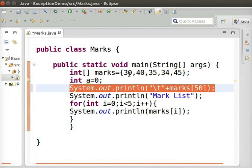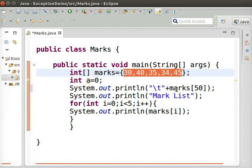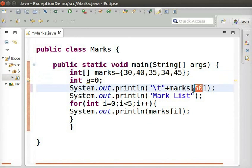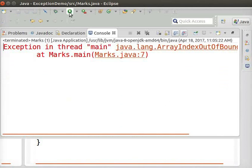We know that there are only 5 elements in our array. But in this statement, we are trying to access the element at index 50 which is not existing. Let us run this program now.